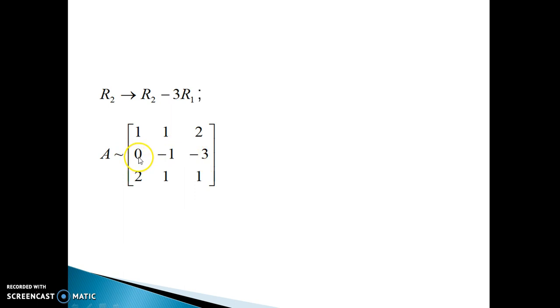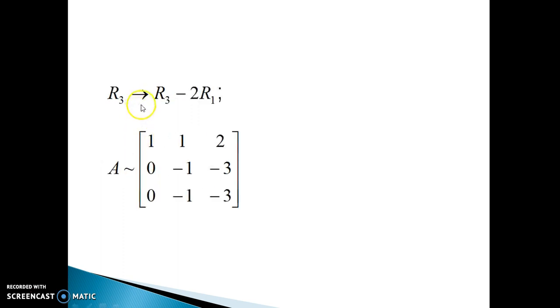After making that element 0, the next targeted position is the element below it. To make this element 0, the row transformation is R3 changes to R3 minus 2R1. After applying this transformation, you get the next matrix. Now you have to make the remaining element 0 without disturbing the existing zeros, so the operation is R3 changes to R3 minus R2.